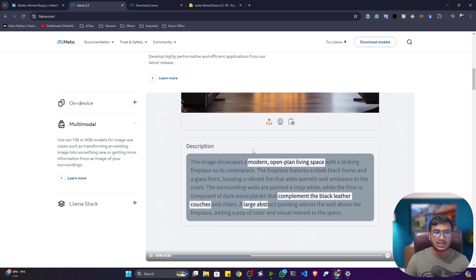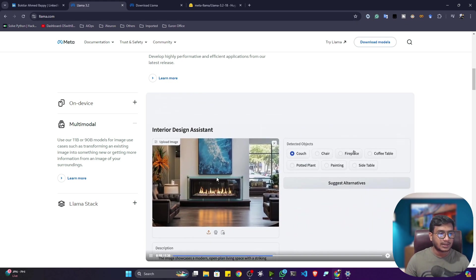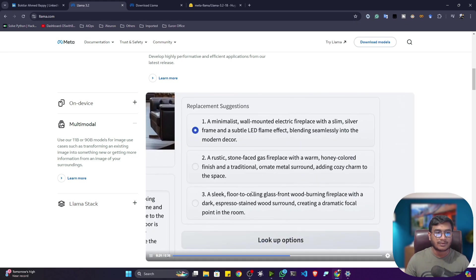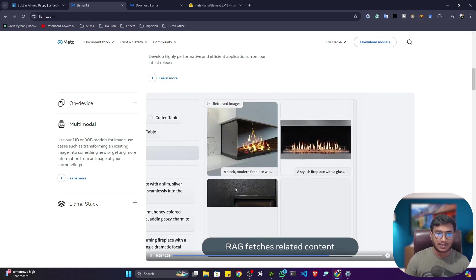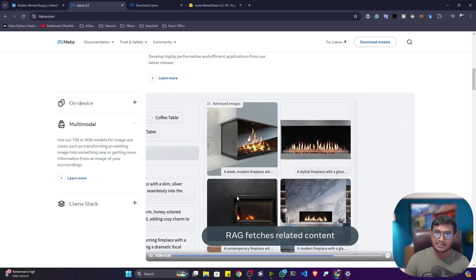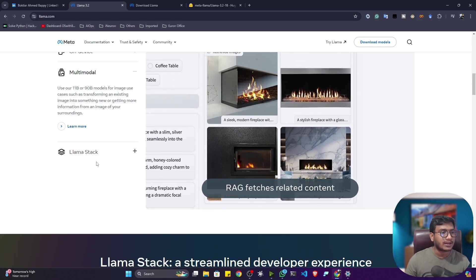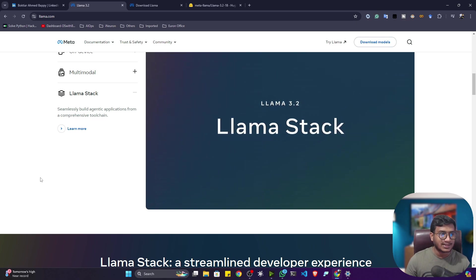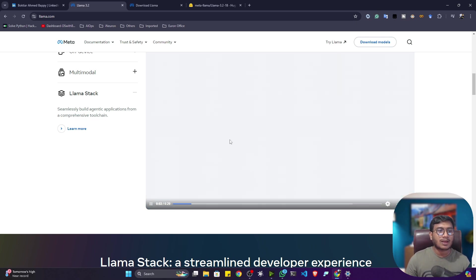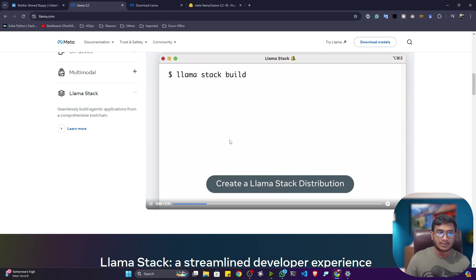You can also change elements inside an image. For example, if you don't need a fireplace in the image, you can select it and the model will automatically replace it with another fireplace or element. This is one of the amazing capabilities of this model. They have also published something called LLaMA Stack, which lets you execute these models on your local machine.